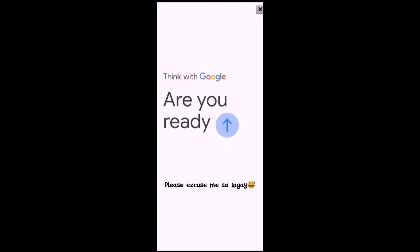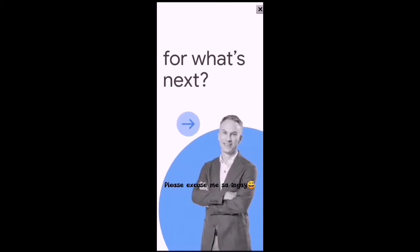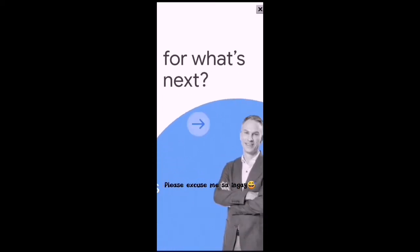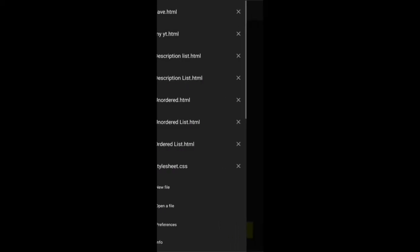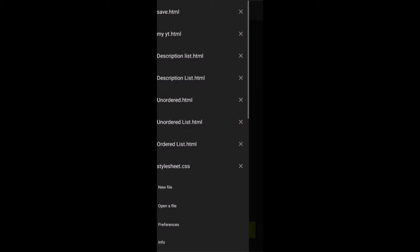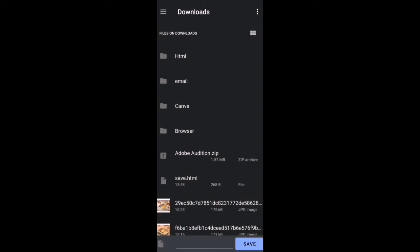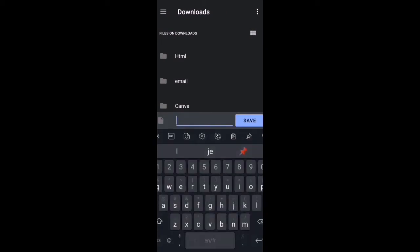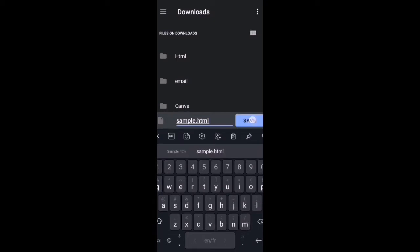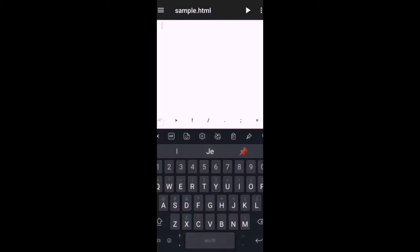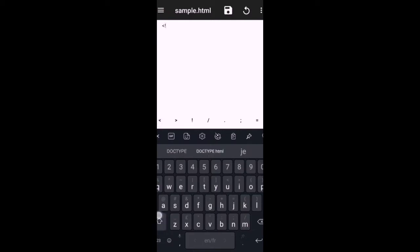Hello guys, welcome back to my channel. For today's video, this will be a quick tutorial on how to create a link in HTML. So let's open Notepad Plus Plus so we can create a new file. Let's name it sample.html, save, and then let's just type the basic structure of HTML.